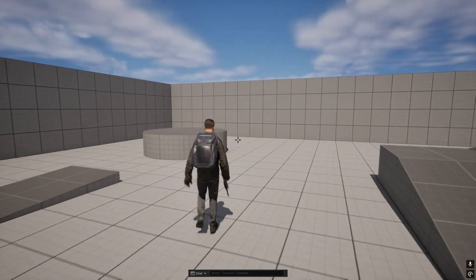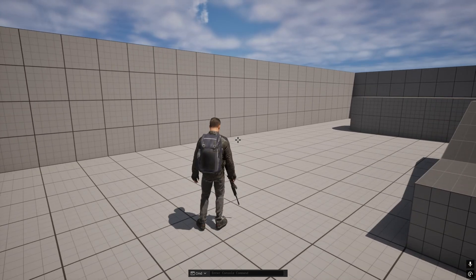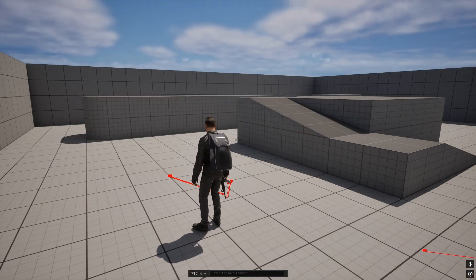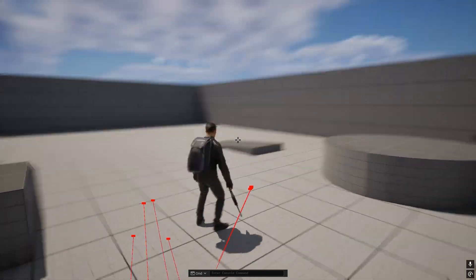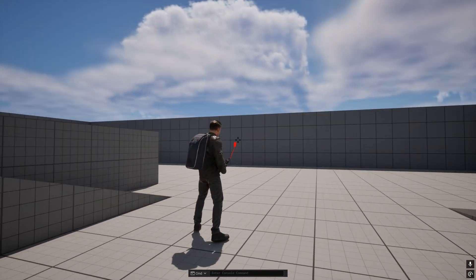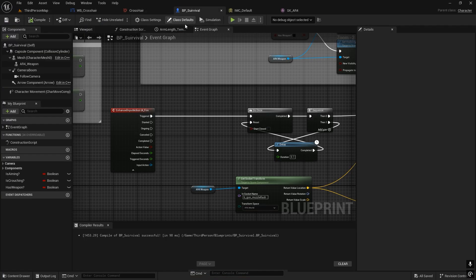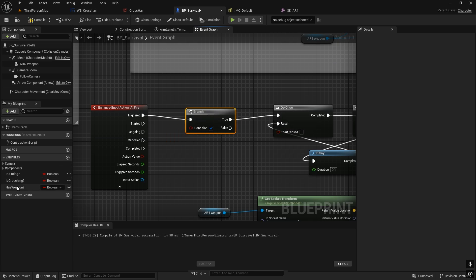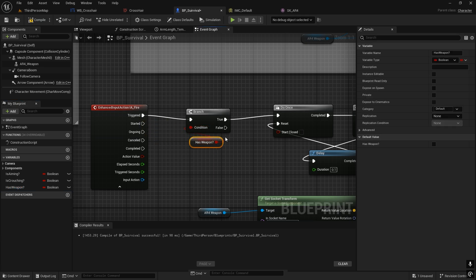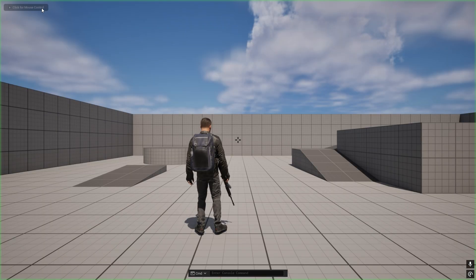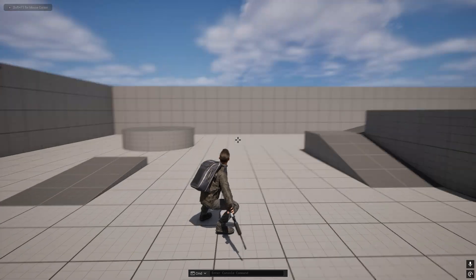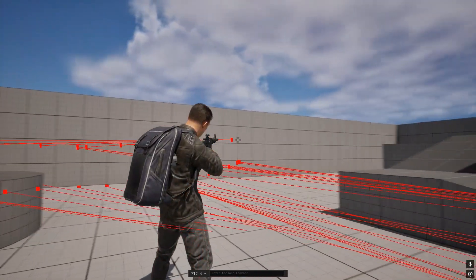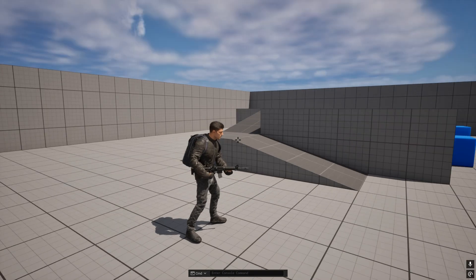We also need a condition so that shooting only works in the weapon state. When idle, walking, running, or in the crouch state, we should not be able to shoot. Add a condition in the character blueprint: only allow shooting when in the weapon state. Now when left-clicking in the crouch state, it does not shoot. Only in the weapon/aim state does shooting work.